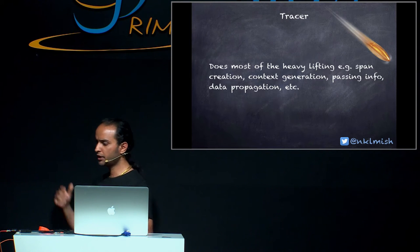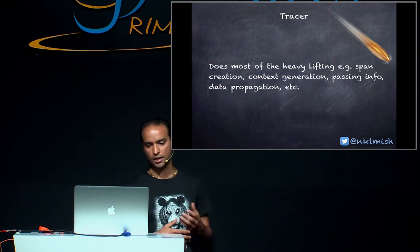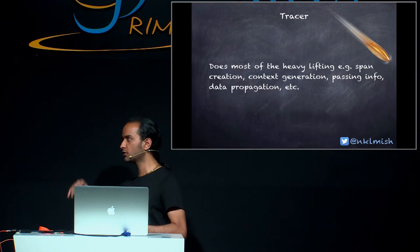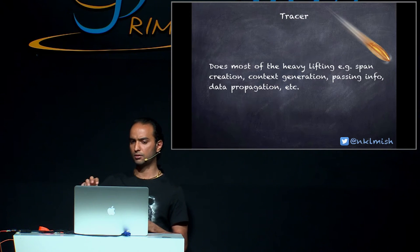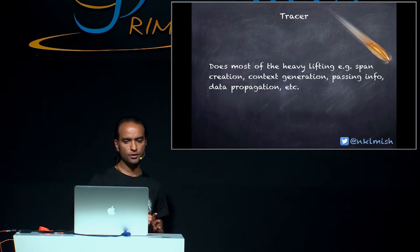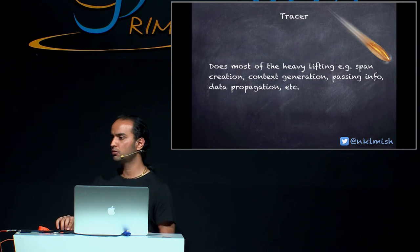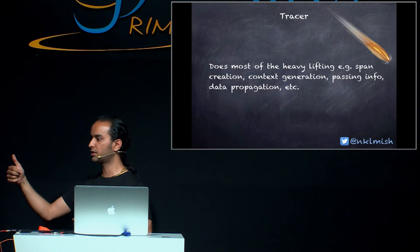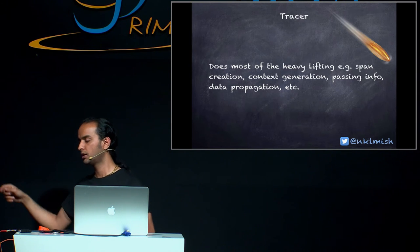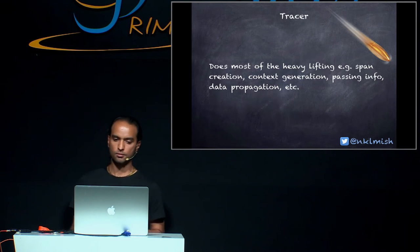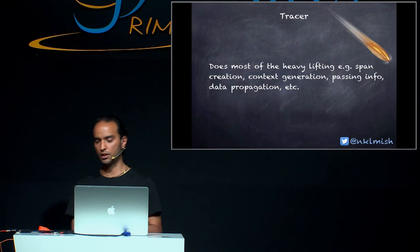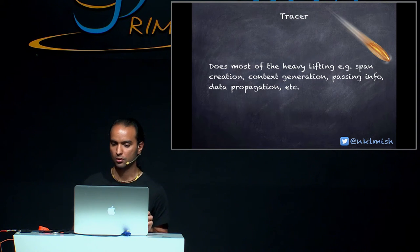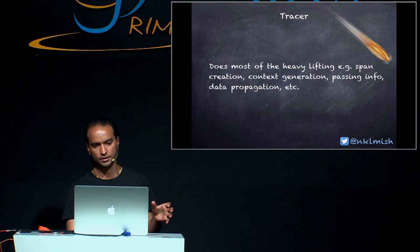And who creates all those spans? Who takes care of passing those data? So basically, who does all the magic in Zipkin? So the one thing which is responsible for all those heavy lifting is Tracer. And what Tracer does is Tracer is the one who takes care of creating a span, making sure that the IDs are generated when the next call is called, making sure that the parent ID is passed, data is propagated properly. So if you are interested to know about the heavy lifting, then Tracer is the answer.